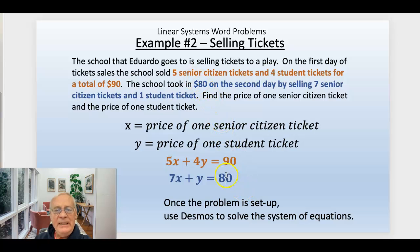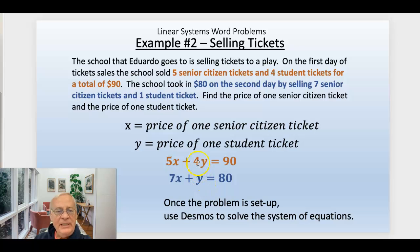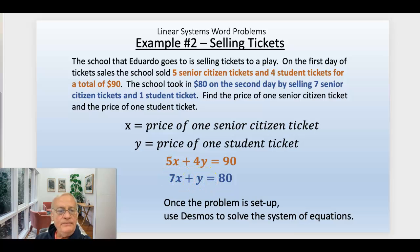The second day, the total was $80, and they sold seven senior tickets and one student ticket, so that's 7x plus 1y equals $80. Once the problem is set up, you can use Desmos to solve it. In this one, you could actually use substitution to solve the second equation for Y, or you could use elimination by multiplying the bottom equation by negative four.